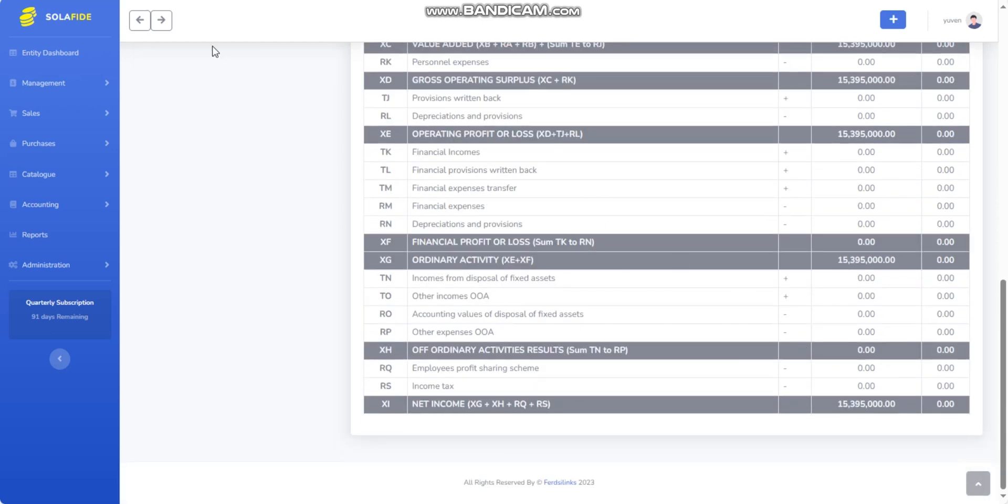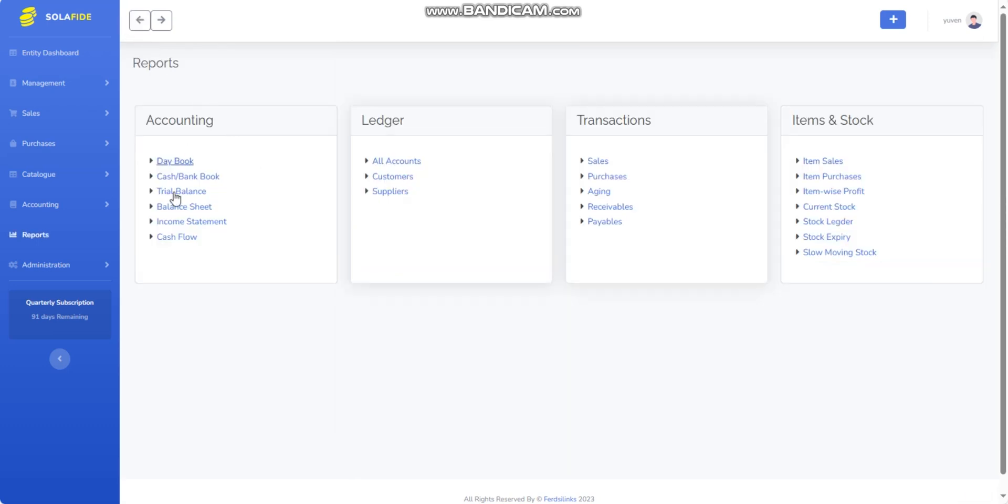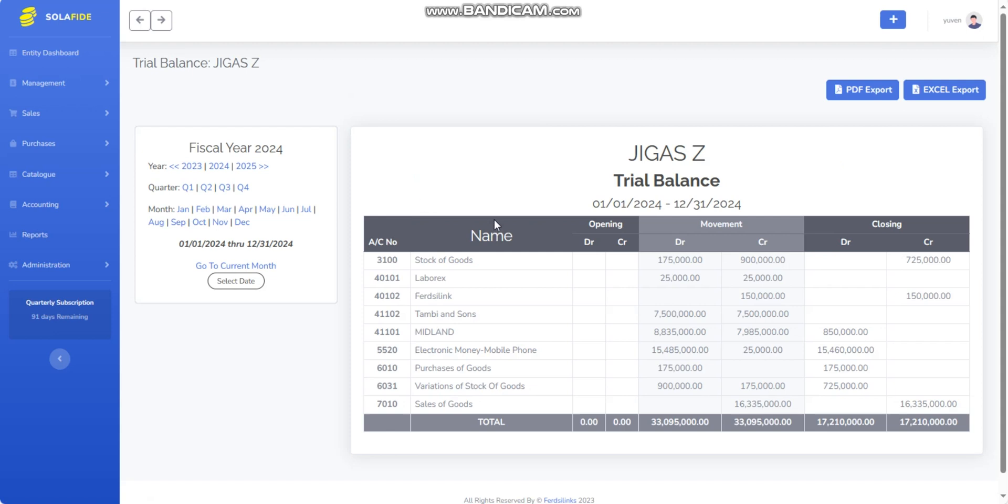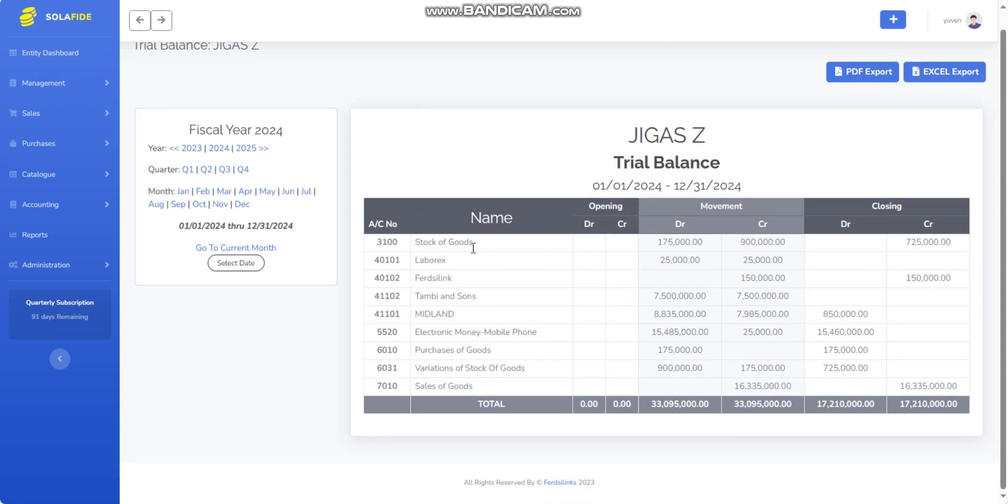To tie the financial reporting together, the Trial Balance acts as a connecting point between the Balance Sheet's financial position and the Income Statement's operational results. This report lists all the accounts and their balances, providing a summary of the company's financial transactions.